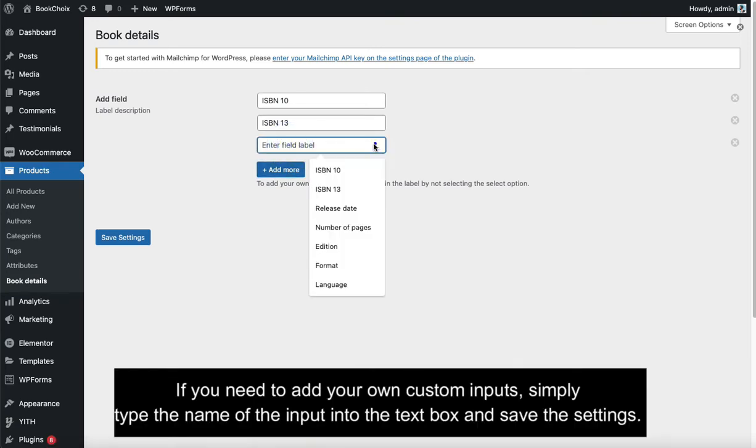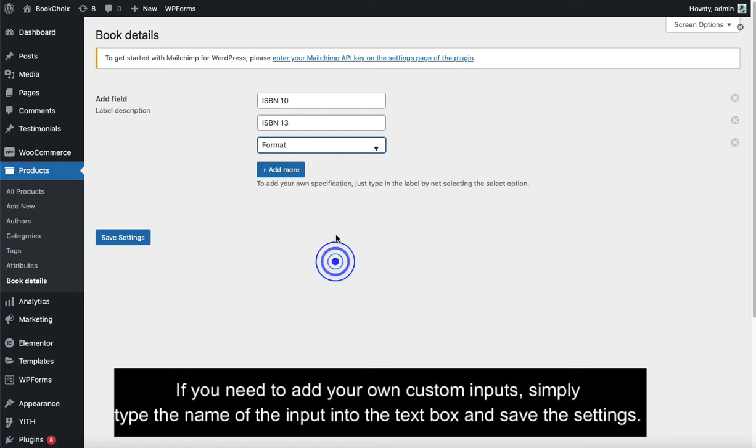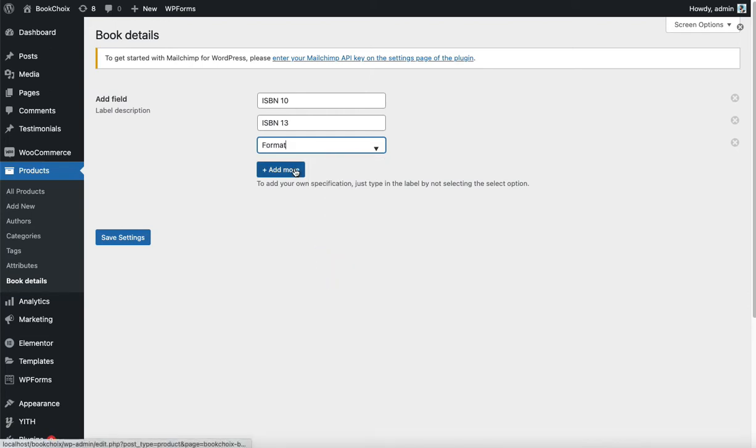If you need to add your own custom inputs, simply type the name of the input into the text box and save the settings.